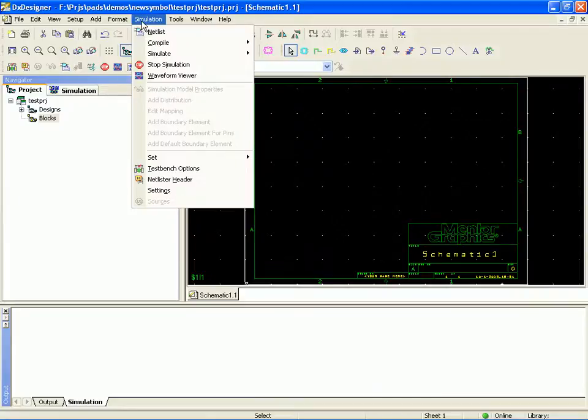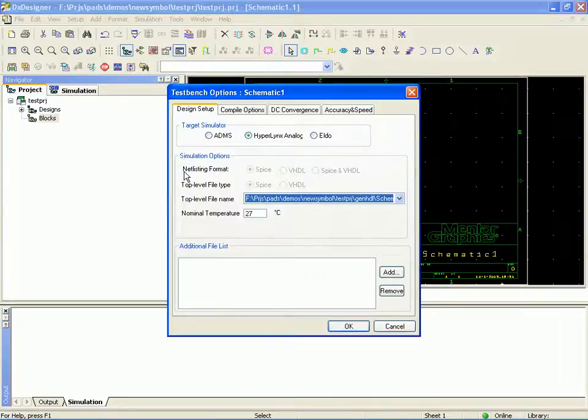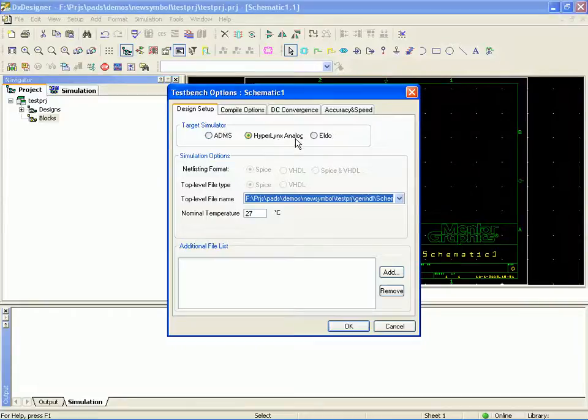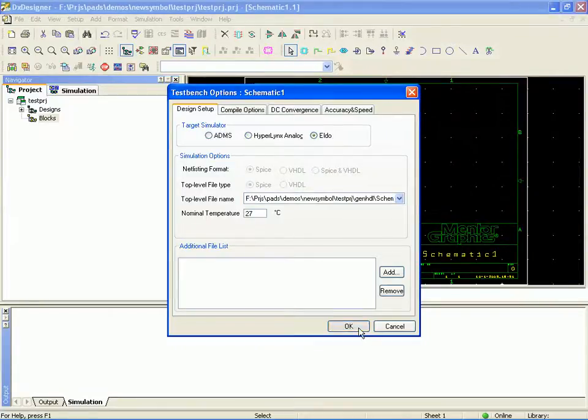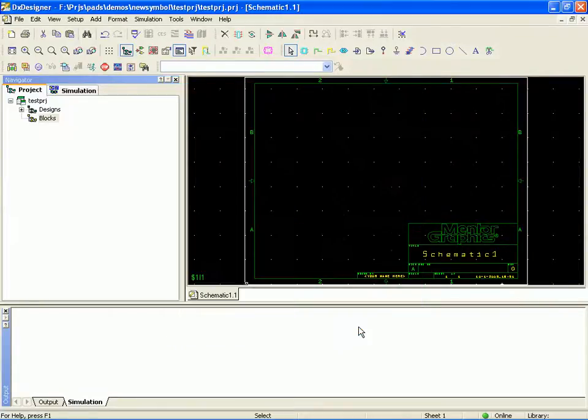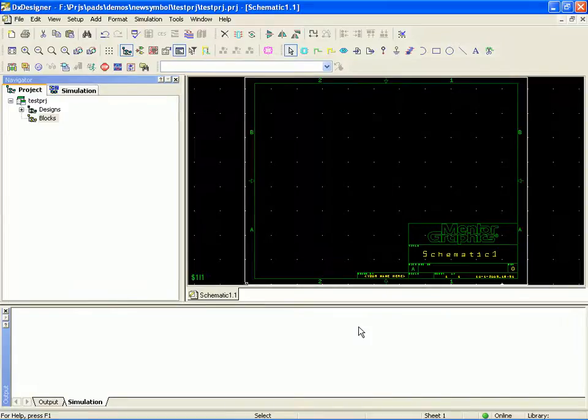So what we're going to do is Simulation Test Benches. In this case, we're going to switch from the built-in simulator to the ELDO simulator. Now with that setting, we've just set the target simulator as the ELDO simulator.